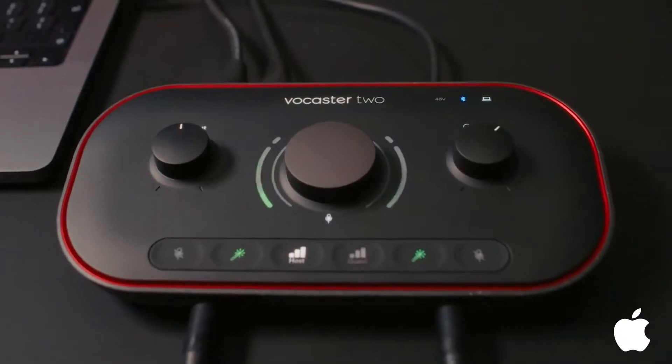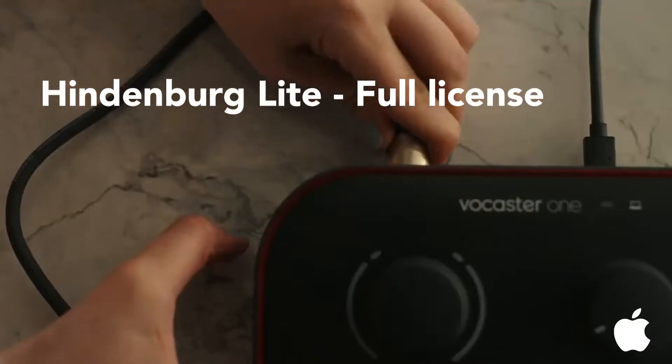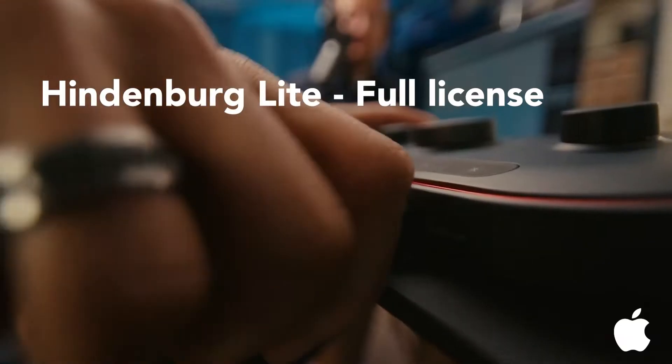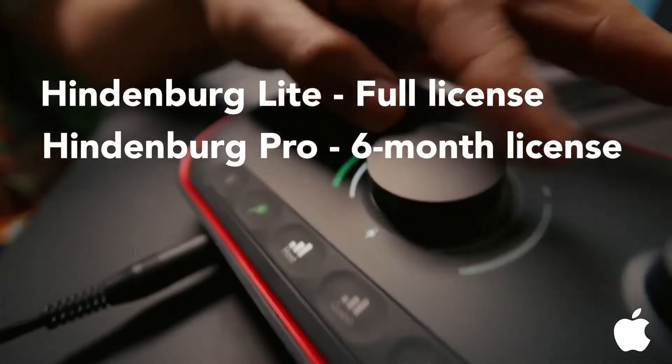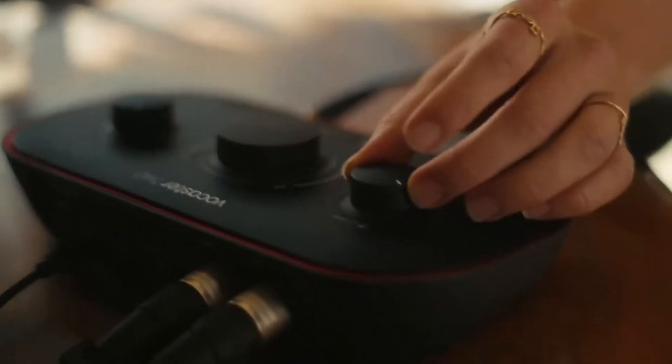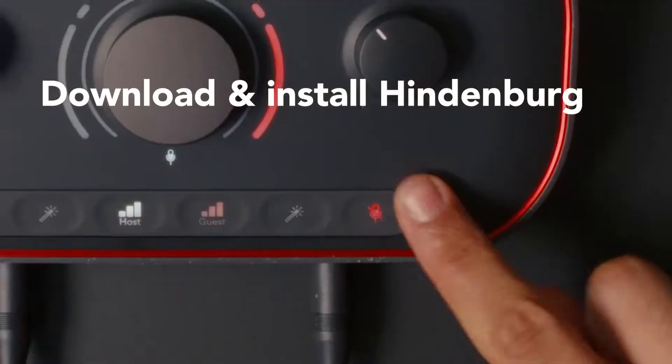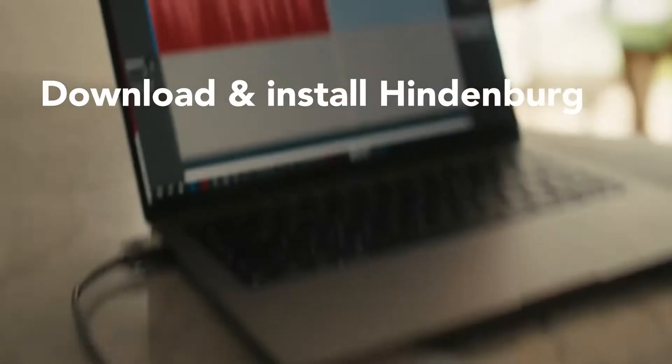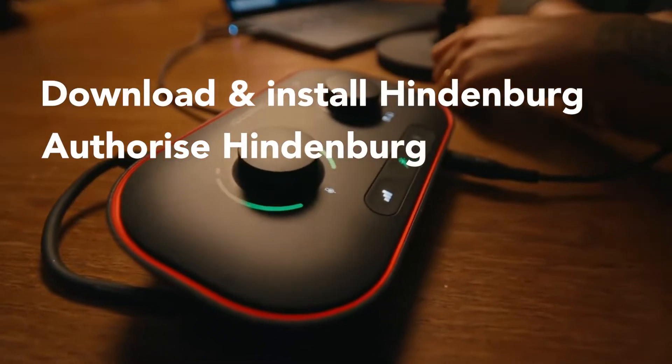Free with your Vocaster comes a lifetime license for Hindenburg Lite and access to Hindenburg Pro for six months. In this video, I'll show you how to download, install, and authorize Hindenburg.